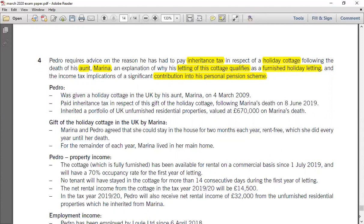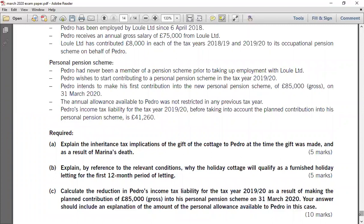The question has been aggregated from three different topics. We have three requirements: the first is related to inheritance tax, the second to furnished holiday lettings (property business), and the third to pension scheme. The marks are five, five, and ten respectively, making it a 20-mark question. The first requirement says 'explain' — you have to explain the IHT implications of the gift of the cottage to Pedro at the time of the gift. When someone gives a gift during their lifetime, it might be a potentially exempt transfer or a chargeable lifetime transfer.